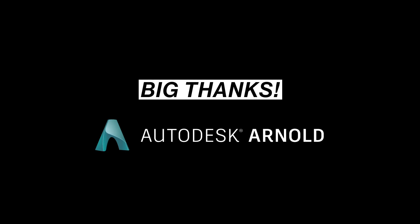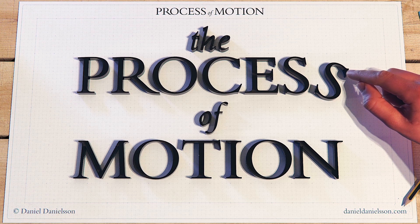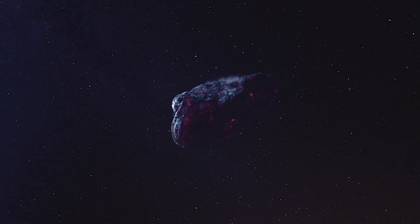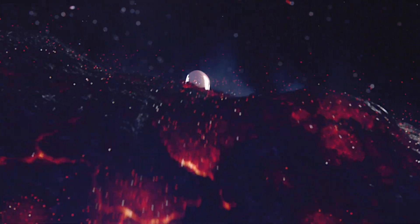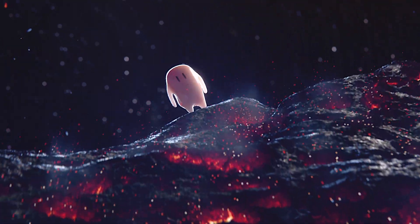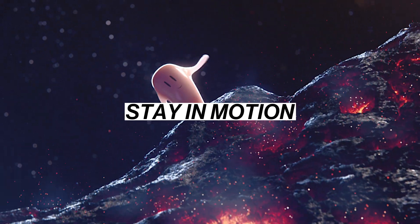So, big thanks to Arnold for sponsoring this video and rendering of the process of motion. And as always, thank you for your time. And until next time, stay in motion.